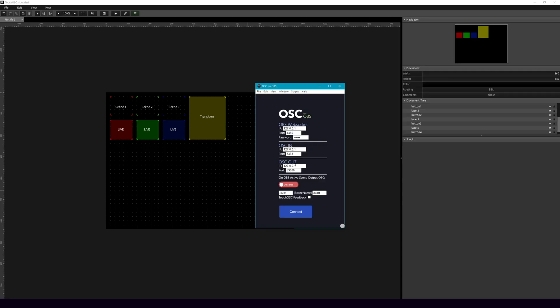And figuring out your IP address for your tablet, whether it's connected via a direct cable, USB cable, or a Wi-Fi signal, you're going to have to figure out that IP address on your own because it is unique to you. So once you get that figured out, go ahead and plug that into OSC for OBS.